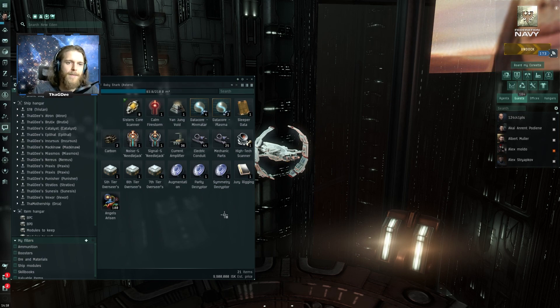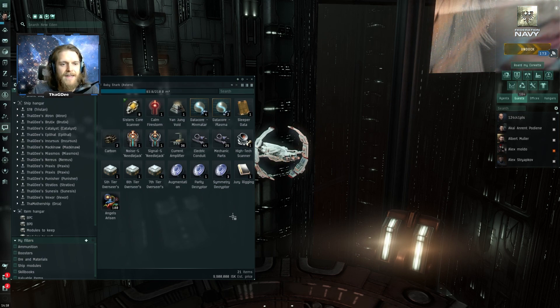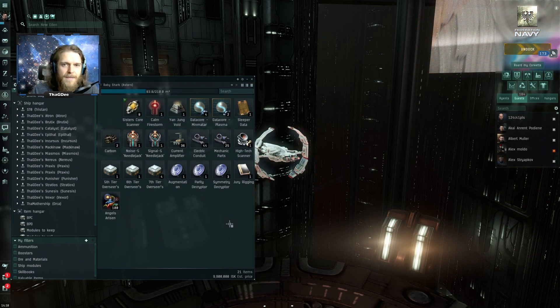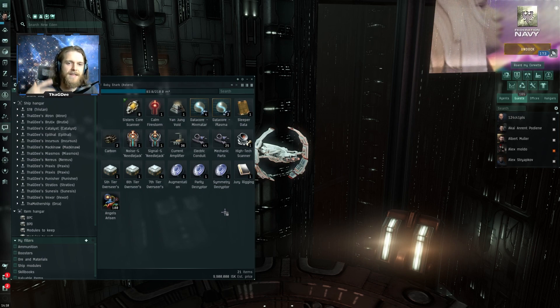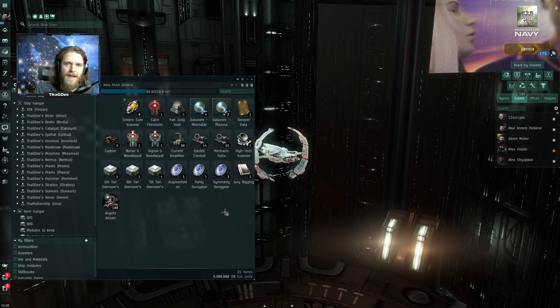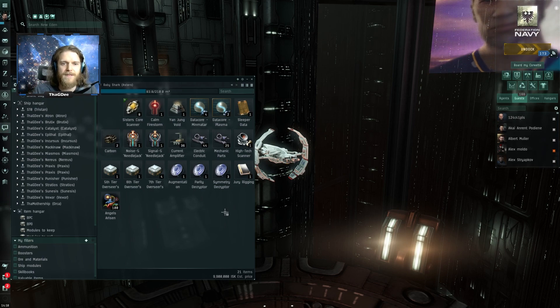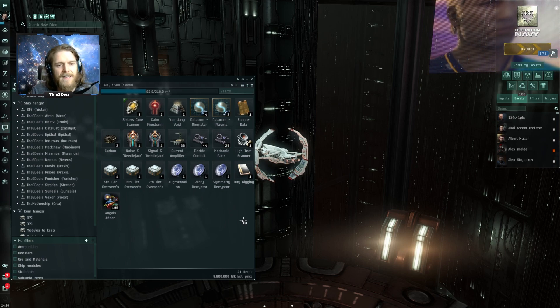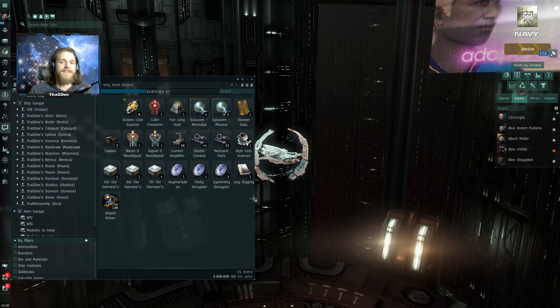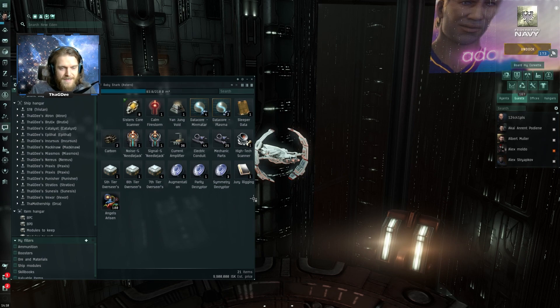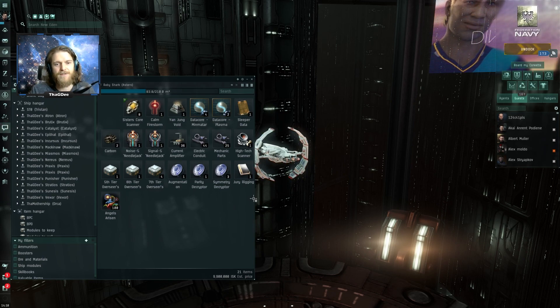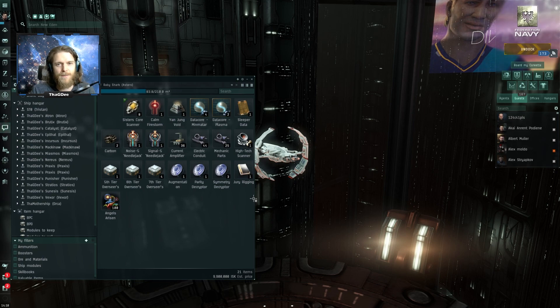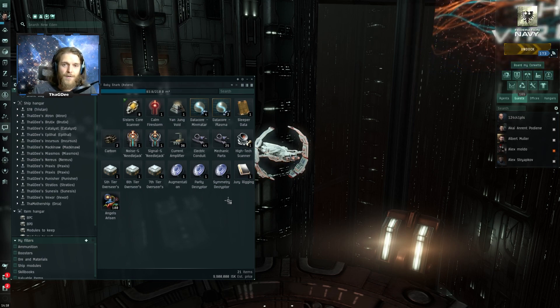It would have been nice to have a payout kind of on similar proportions as the combat sites or proportional to the combat sites in the sense of how much effort and time goes into scanning down the data sites. At this point I have not tested out the data sites in null sec and that is going to be next on my bucket list. So you guys can stay tuned for that.